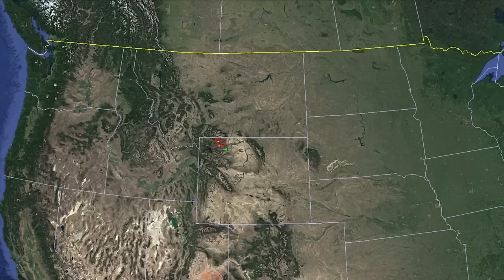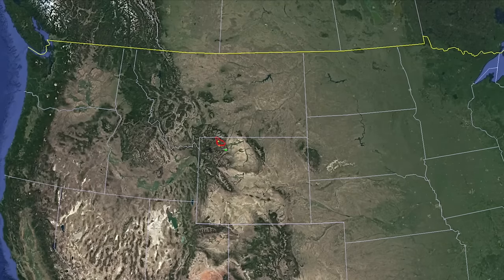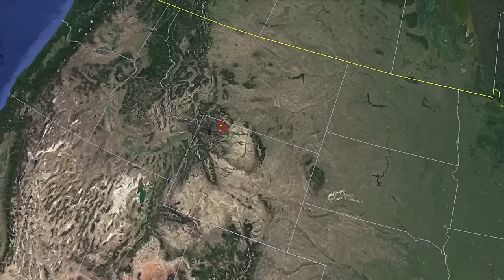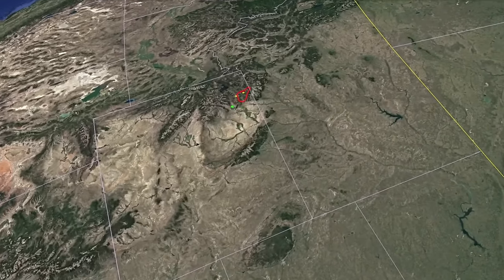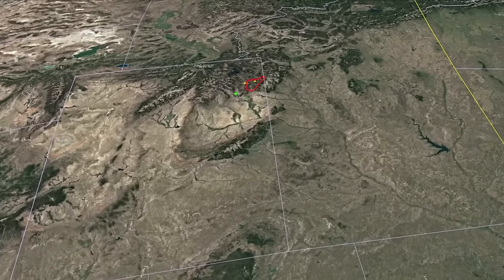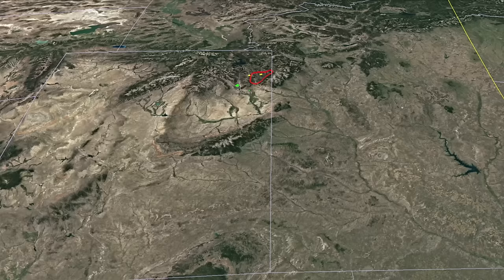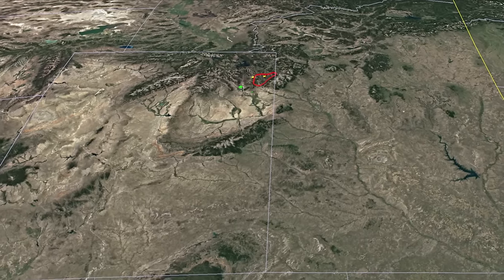I want to start by orienting ourselves in the world. This is a Google Earth view of the northern United States, with the state of Wyoming outlined in blue. We're going to zoom in and focus on the northwest part of Wyoming, where Yellowstone Park happens to be. This red outline you see is the mass of land that broke free, and many large blocks slid out from that area.